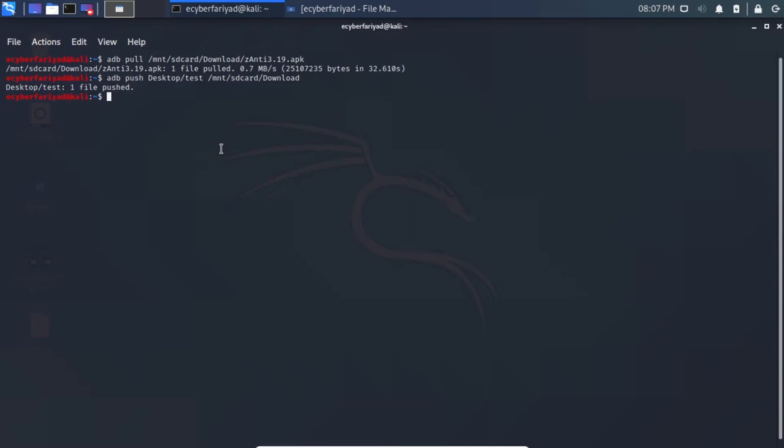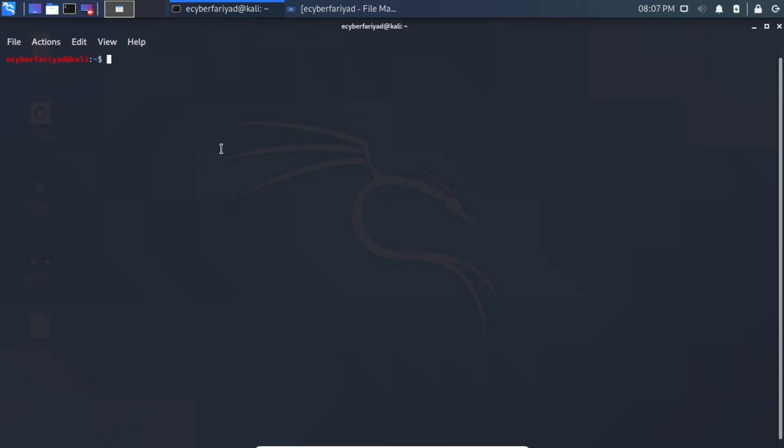This is how you transfer files from laptop to mobile device and from mobile device to laptop using the ADB driver. Next, we will see how to install and uninstall applications on your mobile device using ADB.